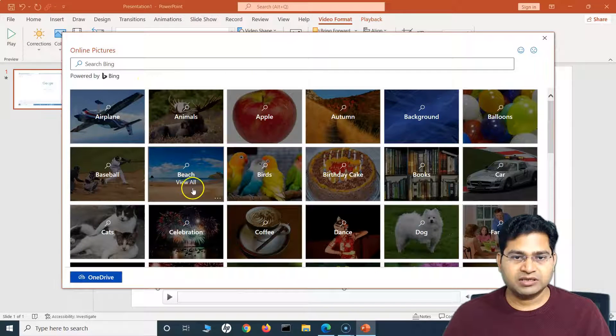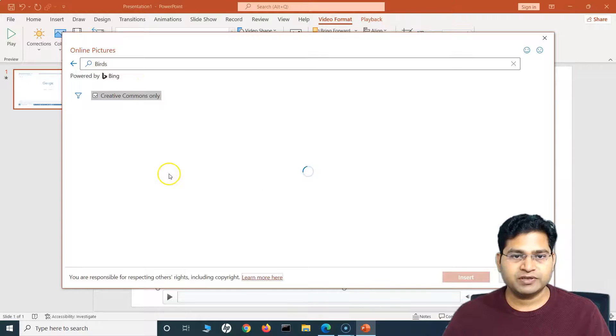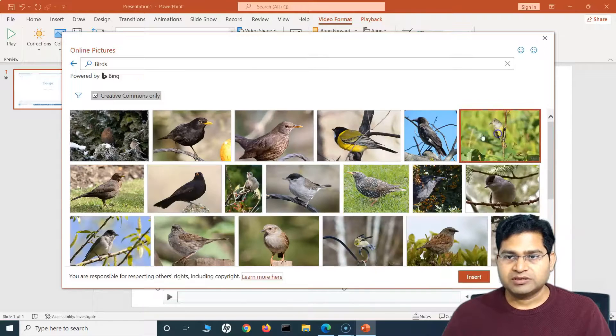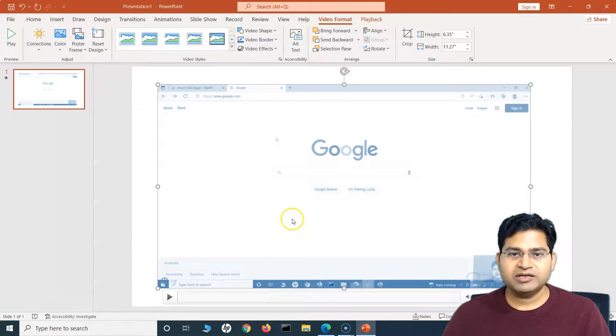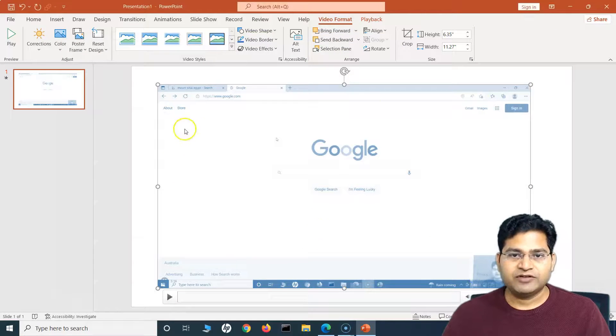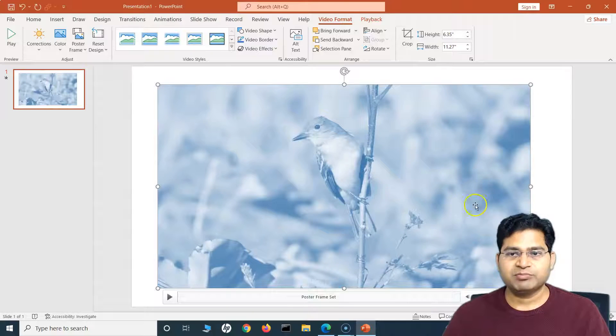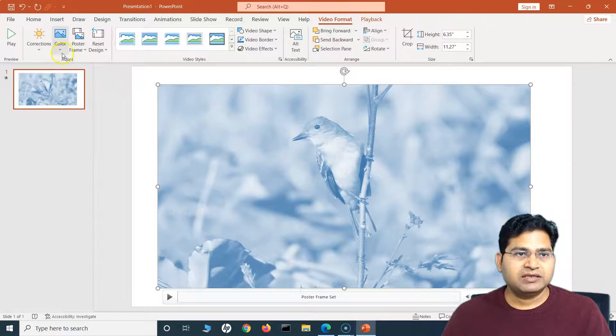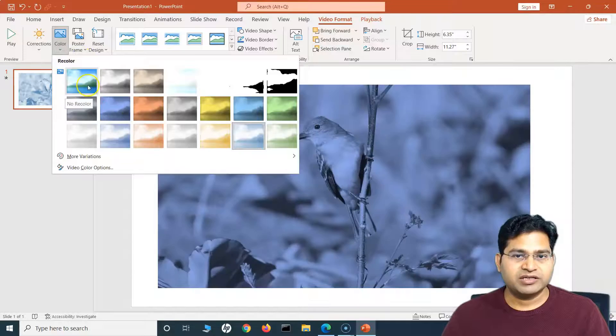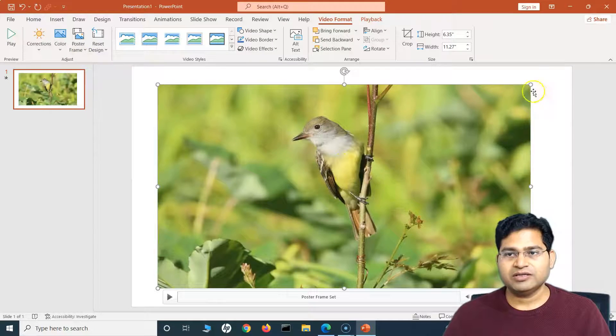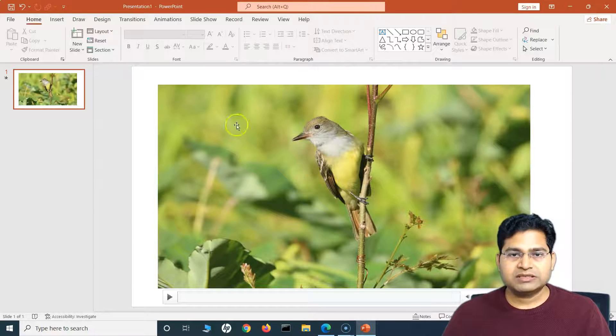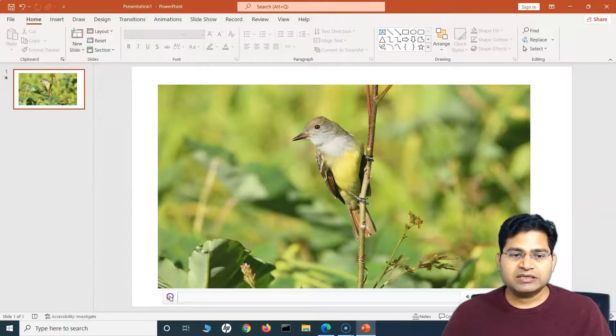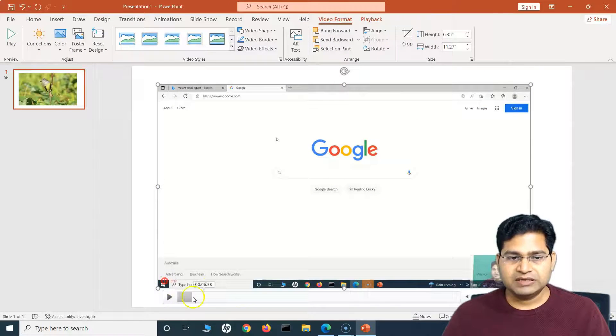I can simply click on Image from File, and I can either select the image from the file or from stock images or online picture. So let's search online pictures and insert some of the pictures there. Let's say some of the birds maybe. So I'll insert some little cute bird there, and that will be the picture that will appear there.